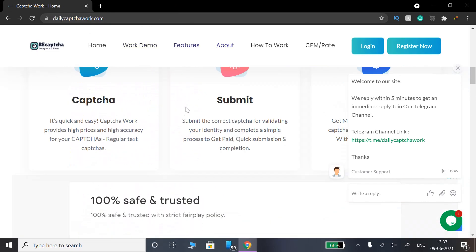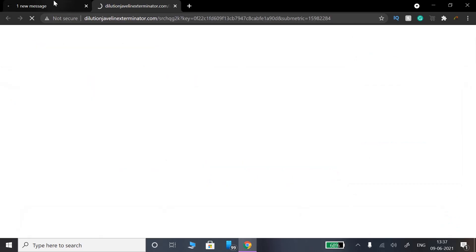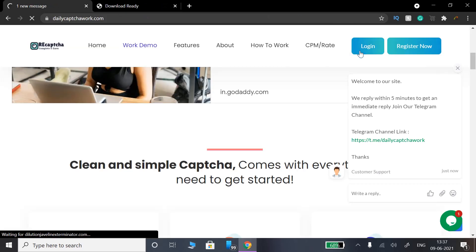If you click on the register form and you already have an account, you can go ahead and login. Click on login.